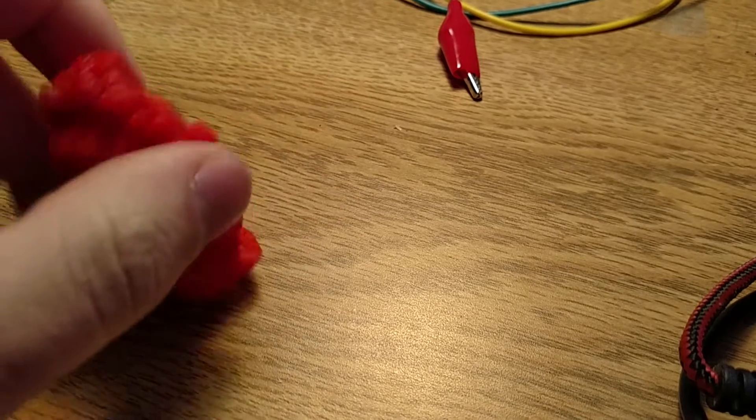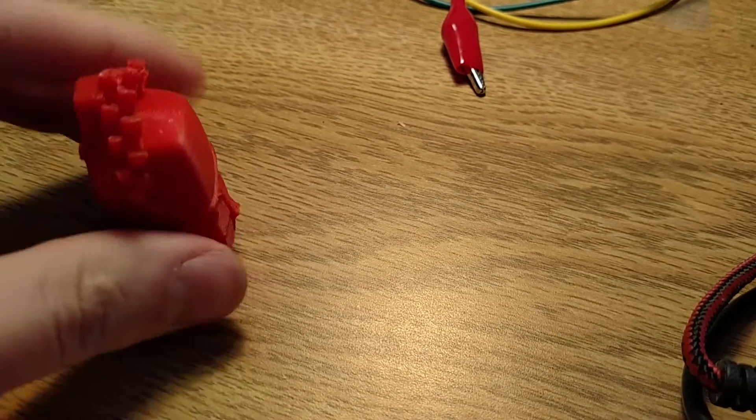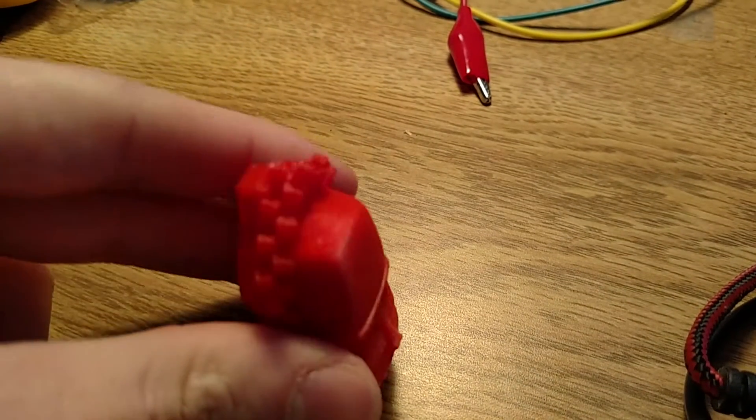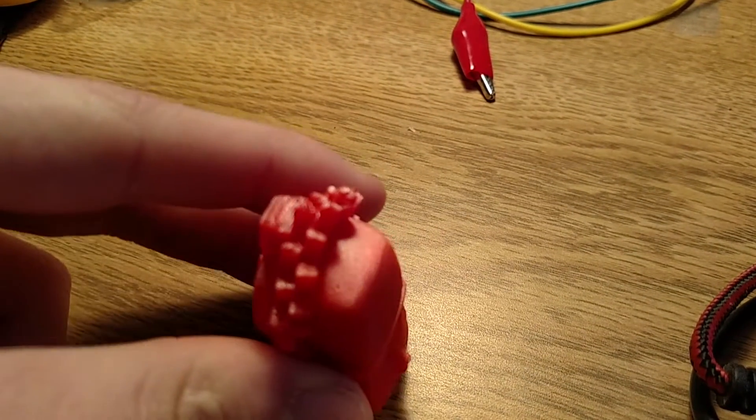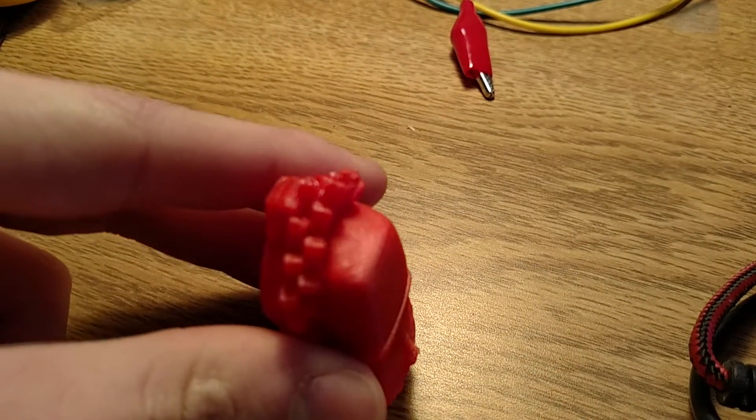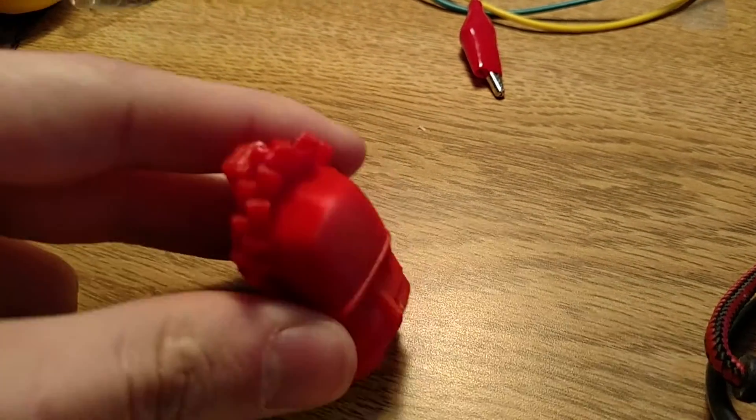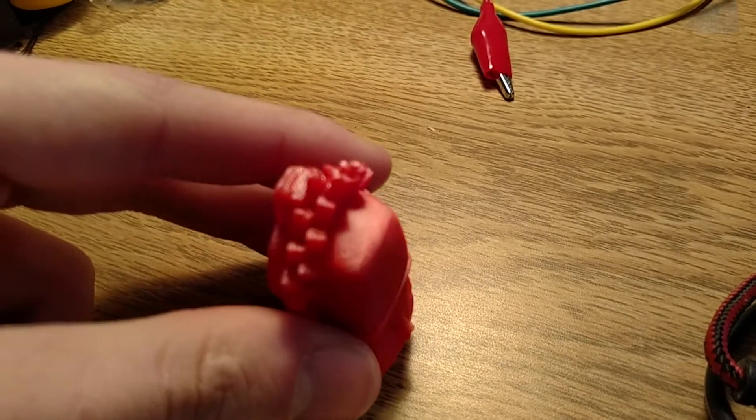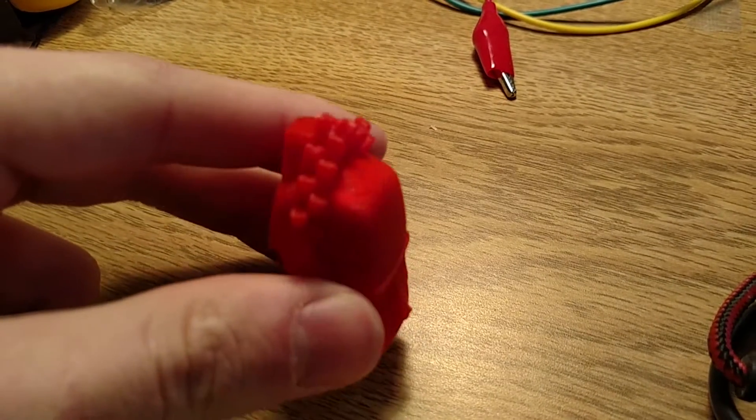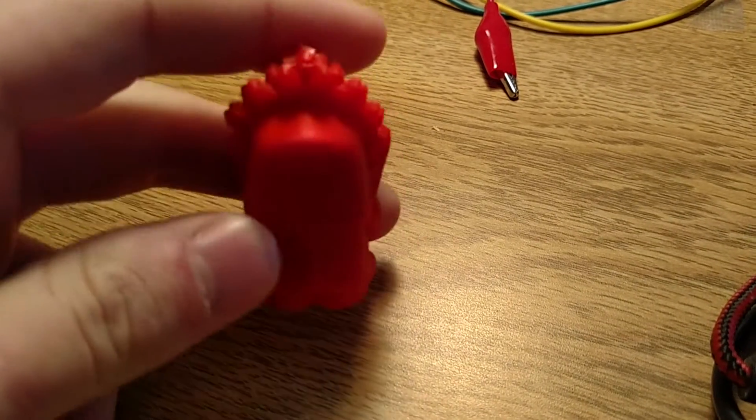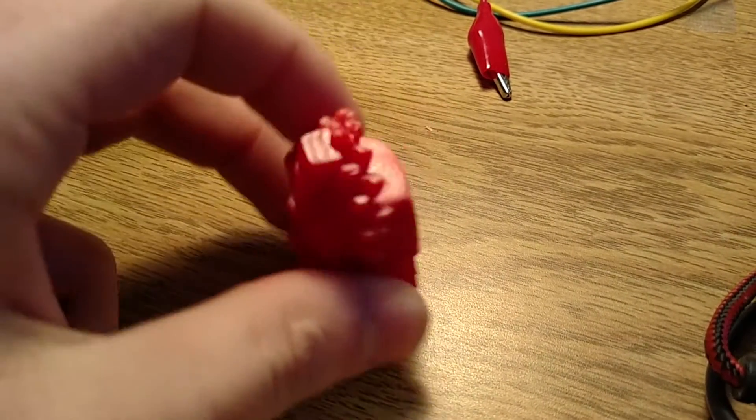And the parts that really shine are curved surfaces, like up here. I mean, it looks like it was injection molded. There's, yeah, it's crazy.